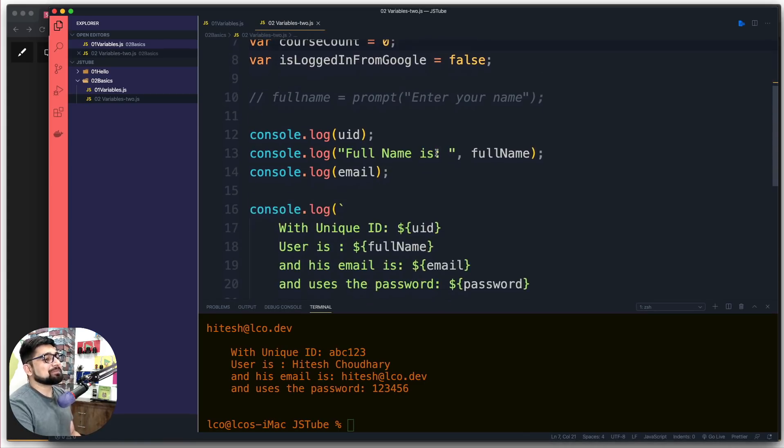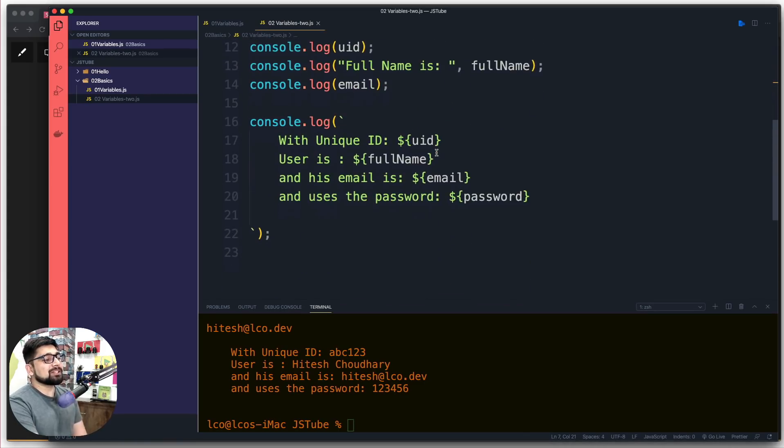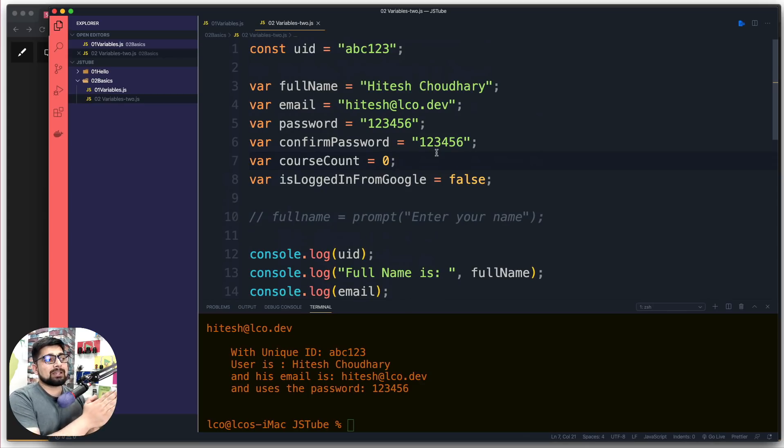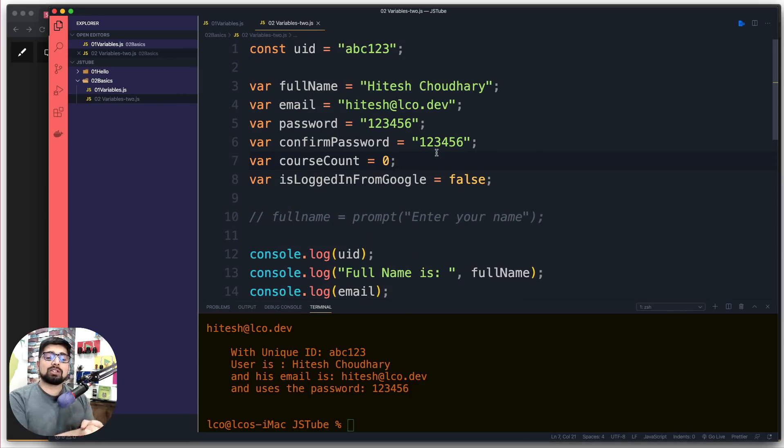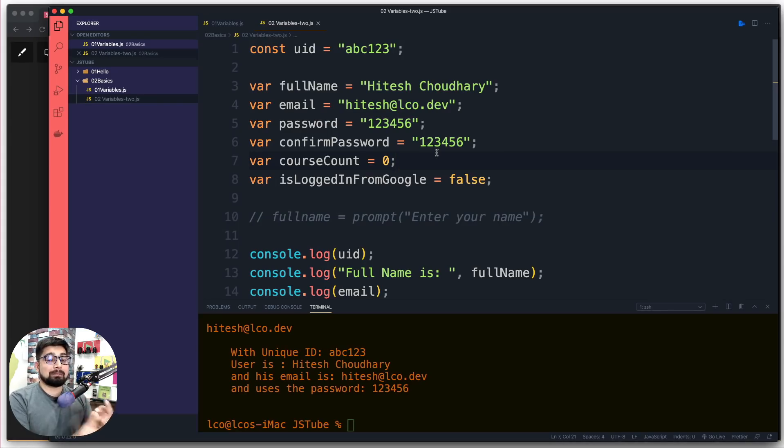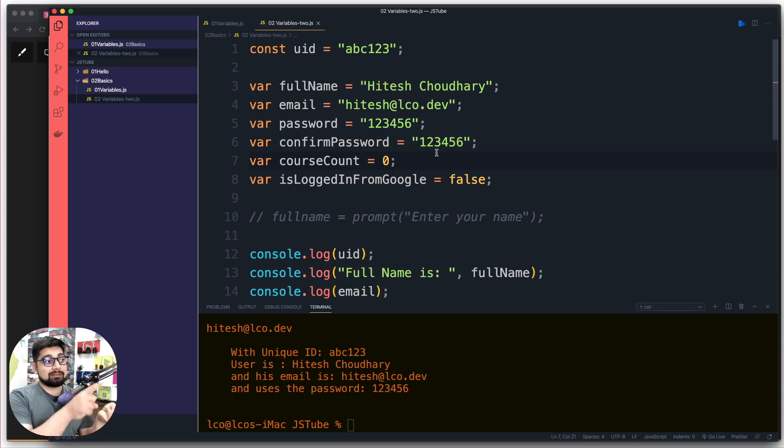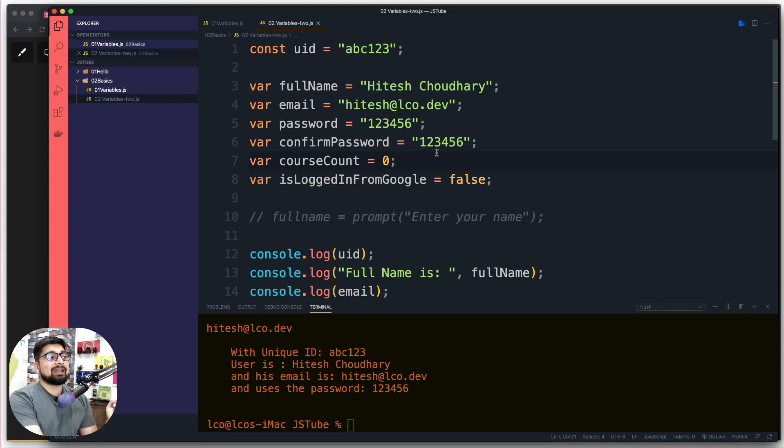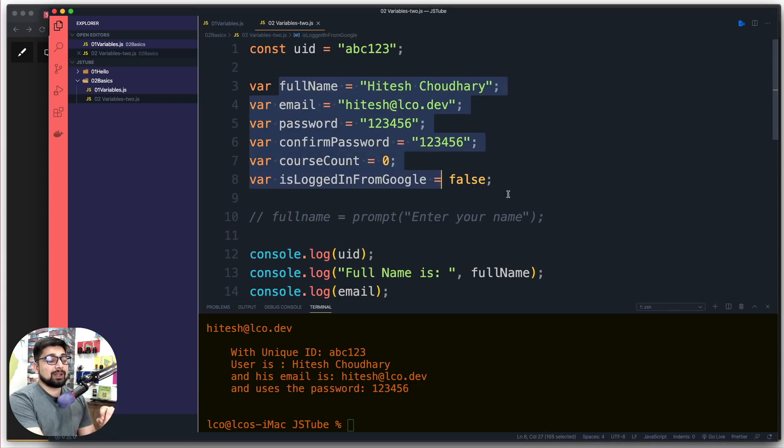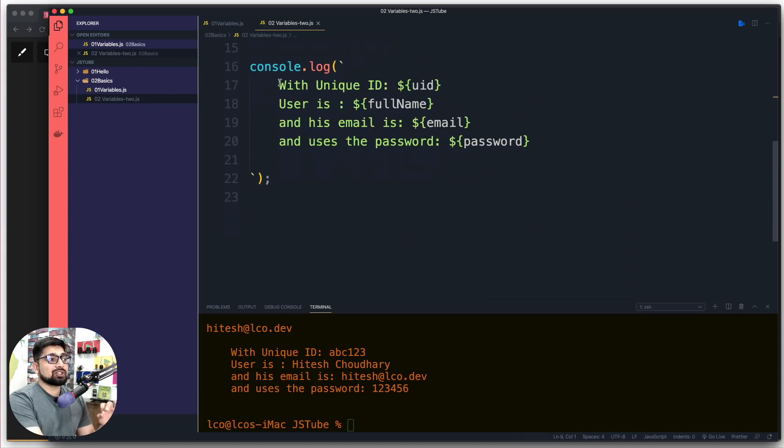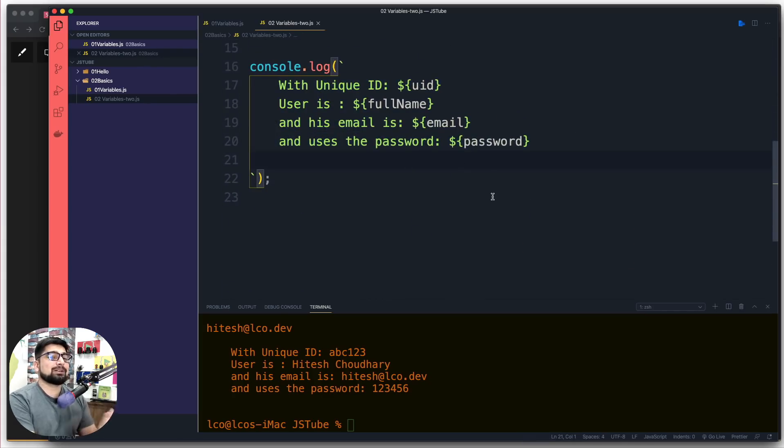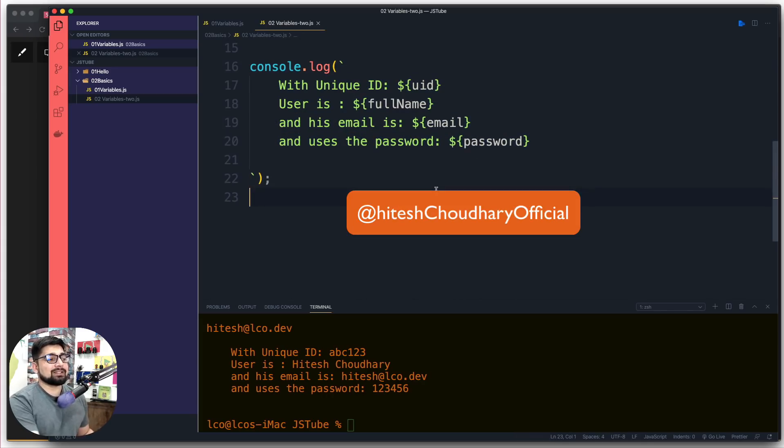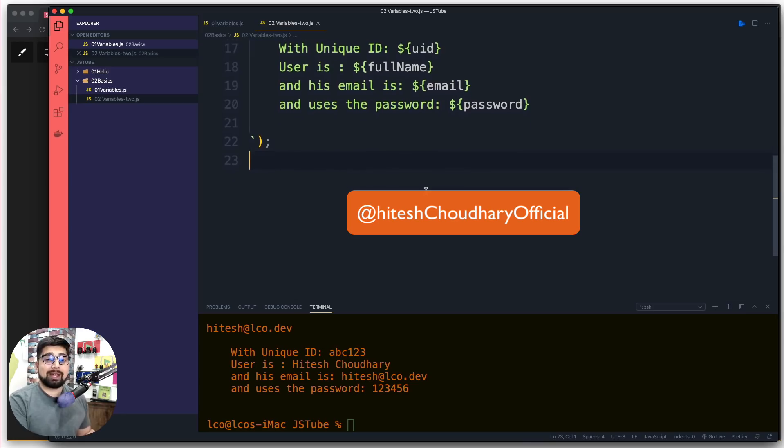Now here comes your assignment. My sign-up form is pretty small. I want you to extend it a little bit. I want the user to submit their first name separately, then last name, then email, password, their country, their state, and finally these other fields like courseCount, isLoggedInFromGoogle, and isLoggedInFromFacebook. I want you to write all these variables and dump the information exactly like this with backticks in a nice and easy way.